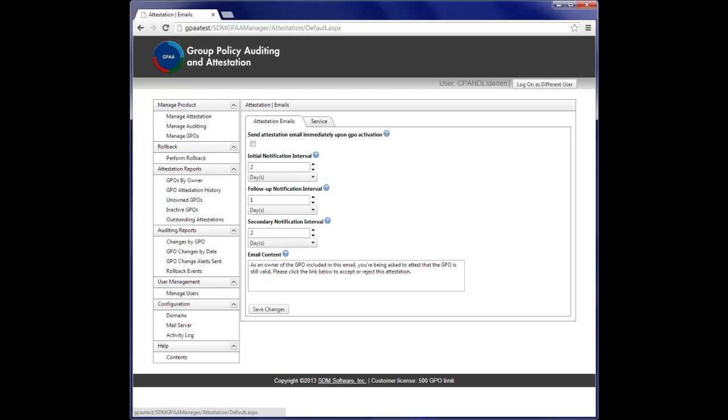So, without any further delay, let's get into the demo. What you see on your screen is the web interface for the GPAA product. And right now, I'm set in the screen for managing attestation and the attestation intervals.